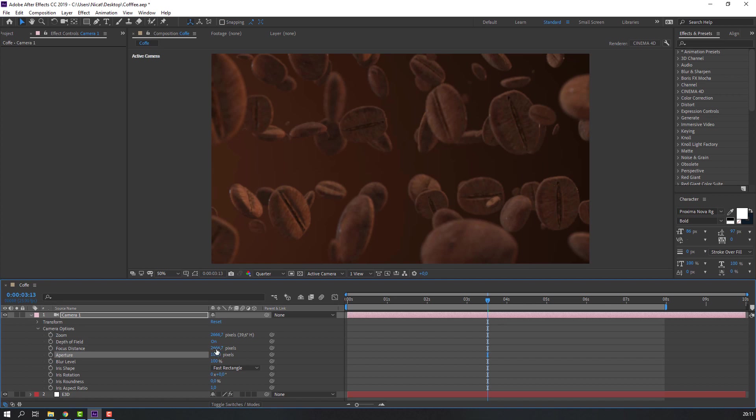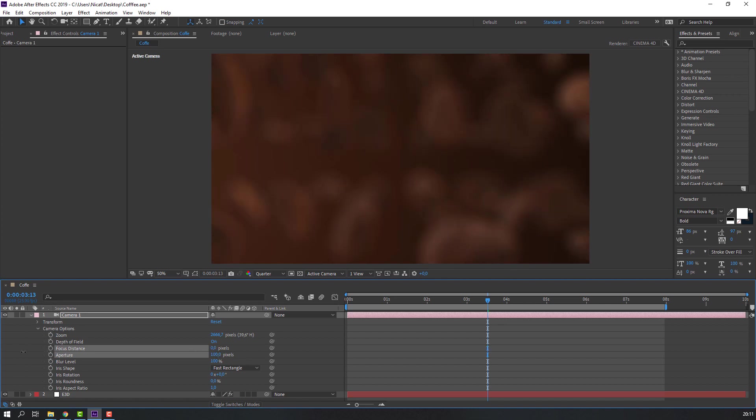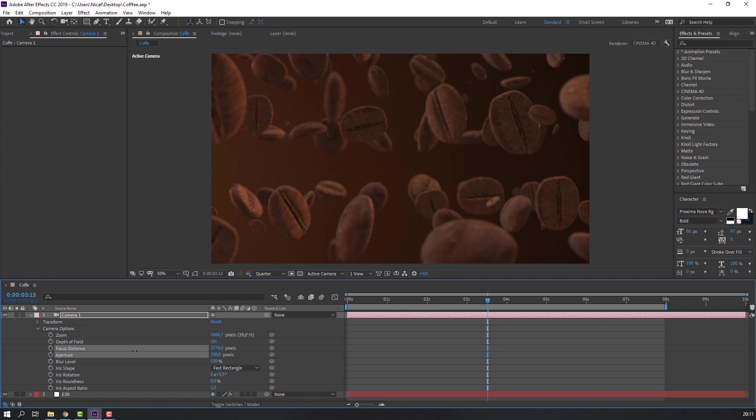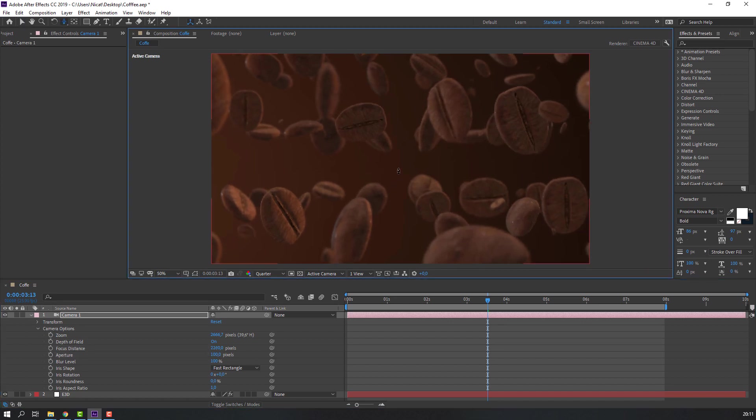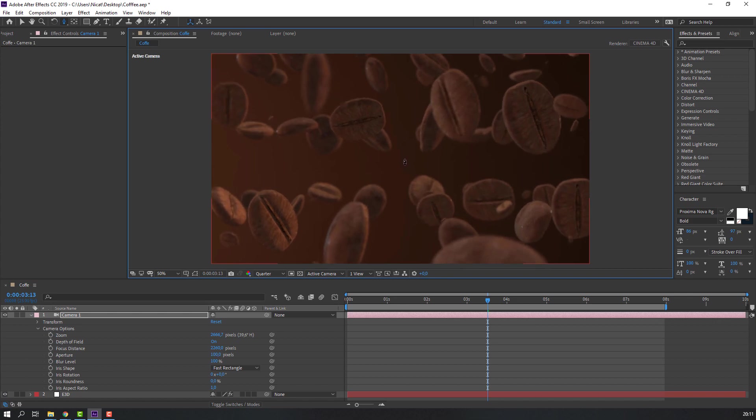And hold shift, change this focus distance. And click C for shortcut.